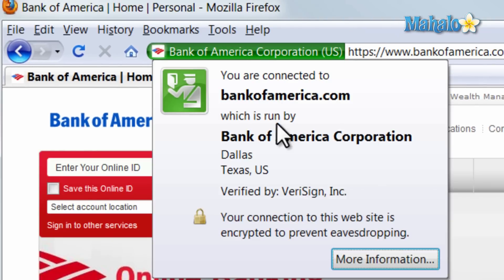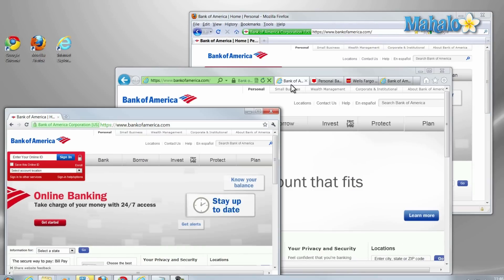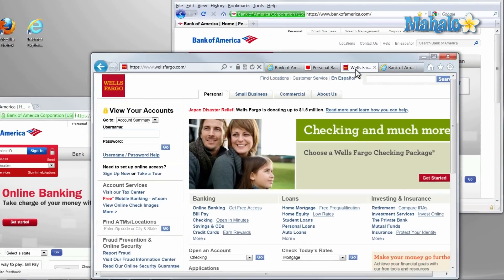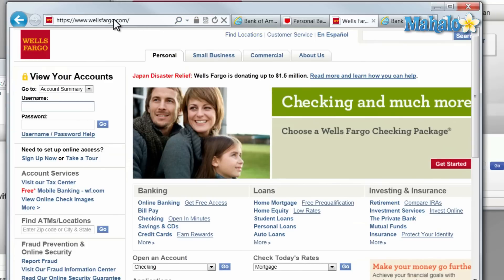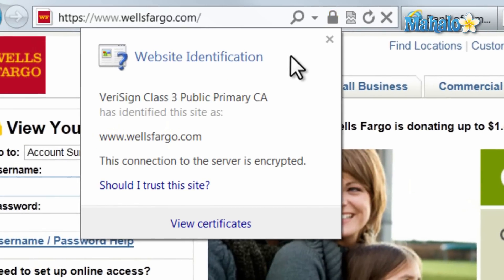But not every website will be this verified. Another good example — let's say Wells Fargo — where you can see the bar is not green but we still have the lock. If we click on the lock, we can see the site is verified and the server is using encryption.